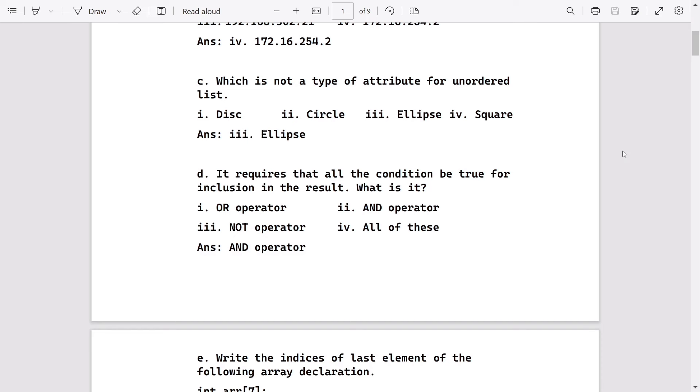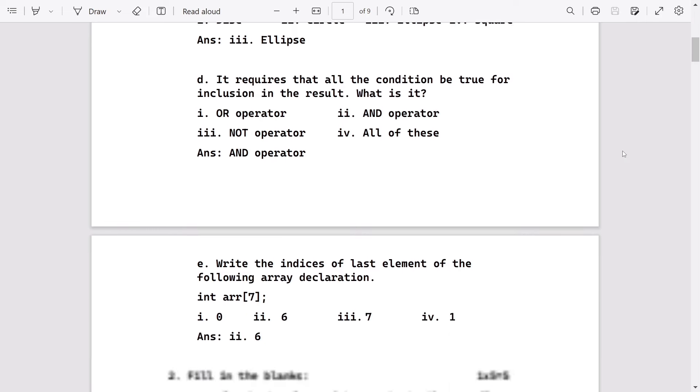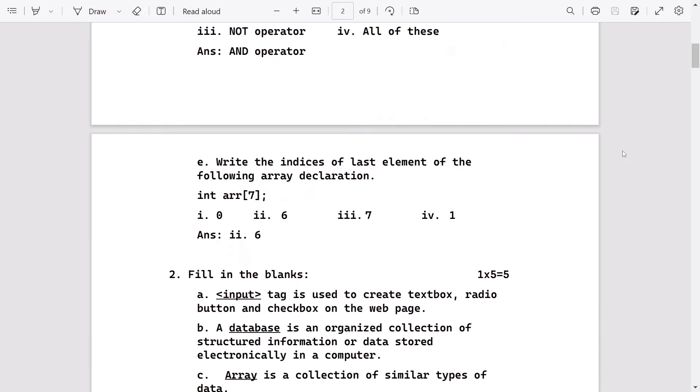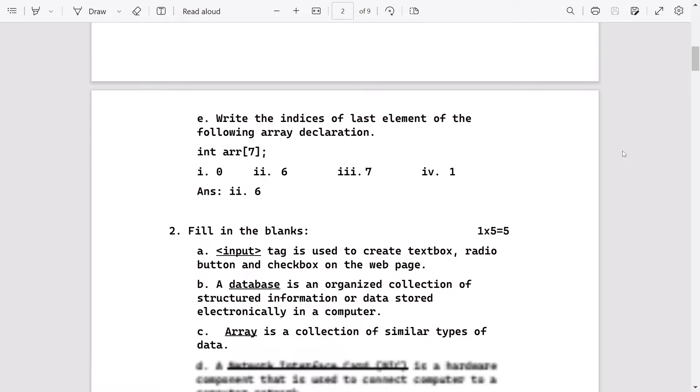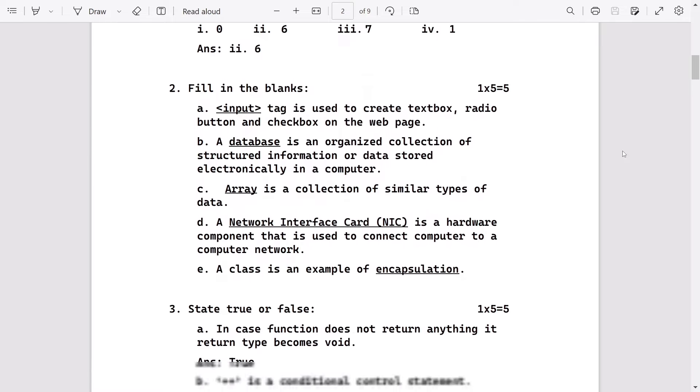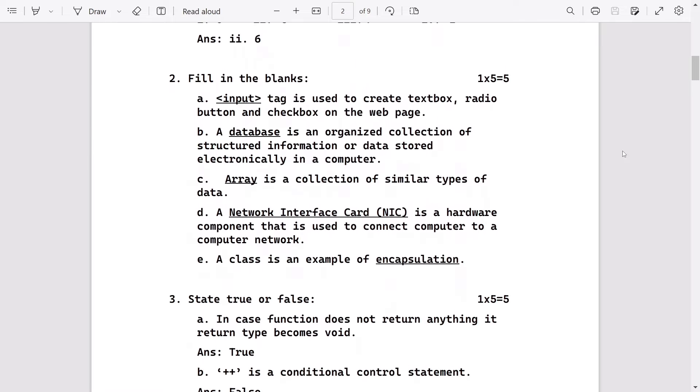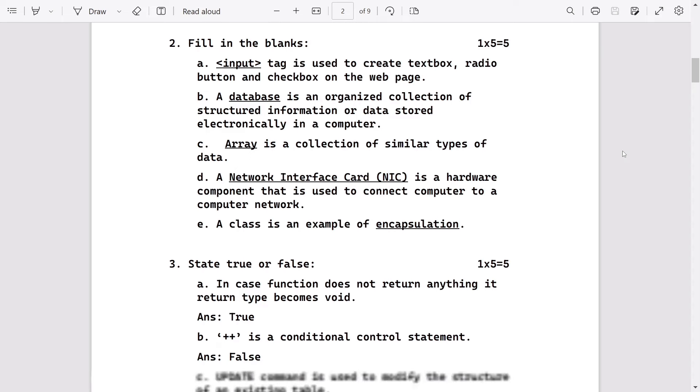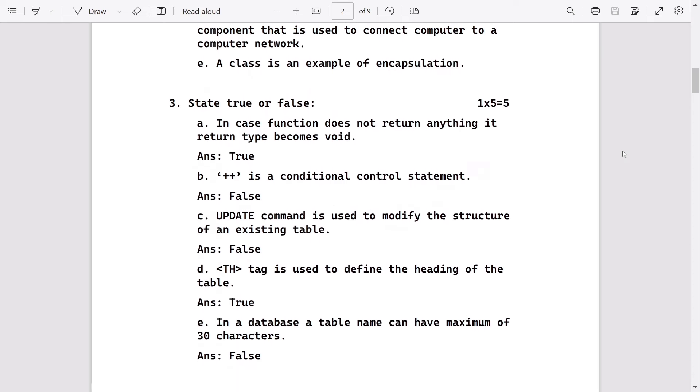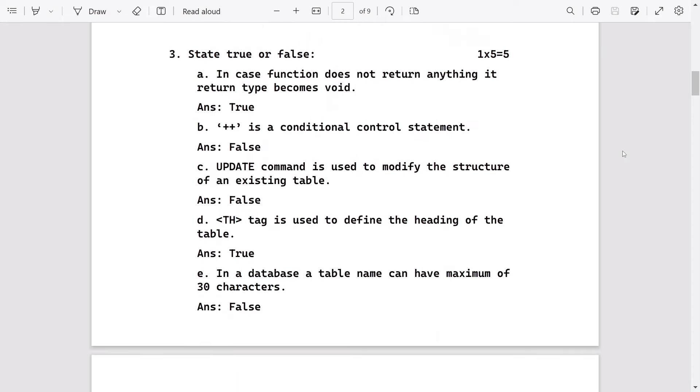Write the indices of the last element of the following array declaration: int arr[7]. As the declaration is [7], the last index will be 6. Here are fill in the blanks, after that true and false. In case of function does not return anything, it becomes void. It is true.